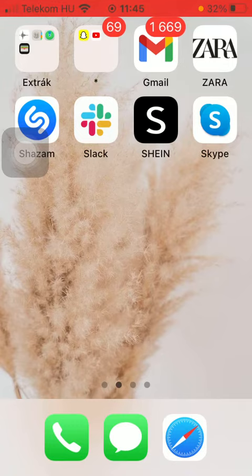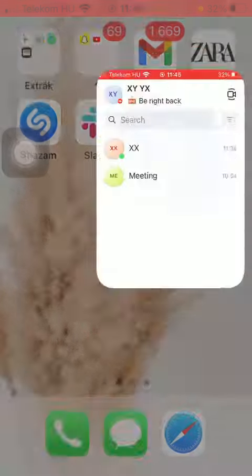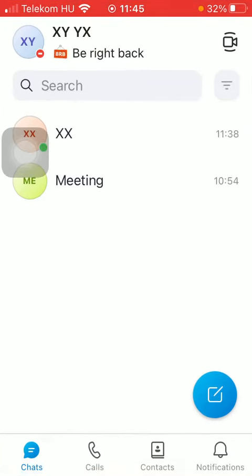First of all, open the application on your phone. Tap on the chats icon down below, which is the first option, and after that tap on one of your contacts' names.